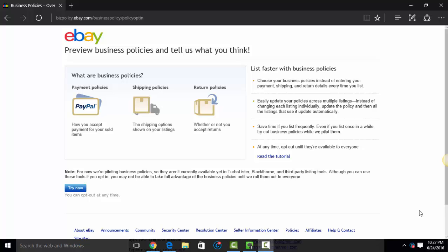In this video, I'm going to show you how to set up business policies and seller profiles and use them with HydraLister.